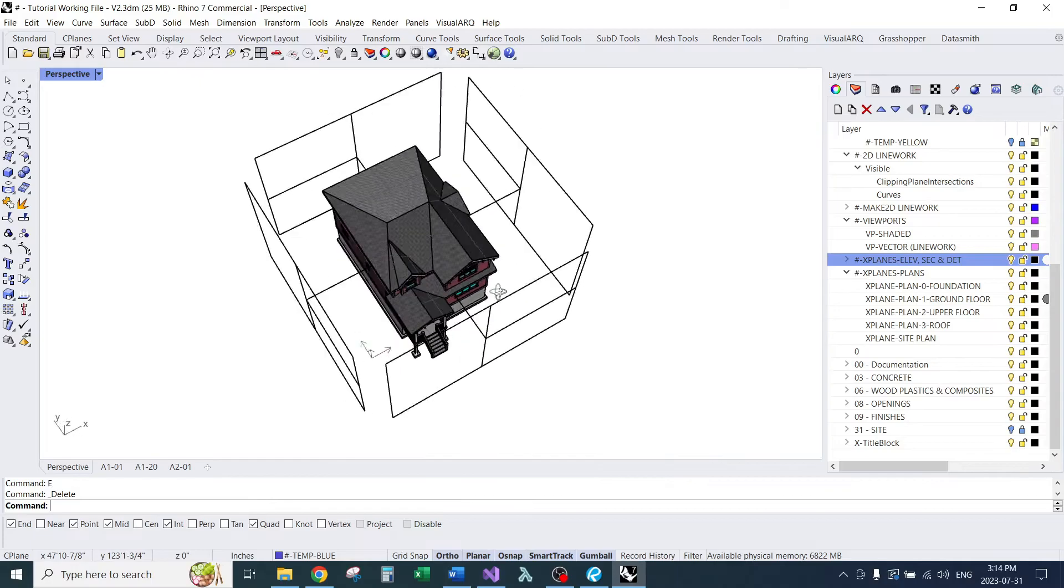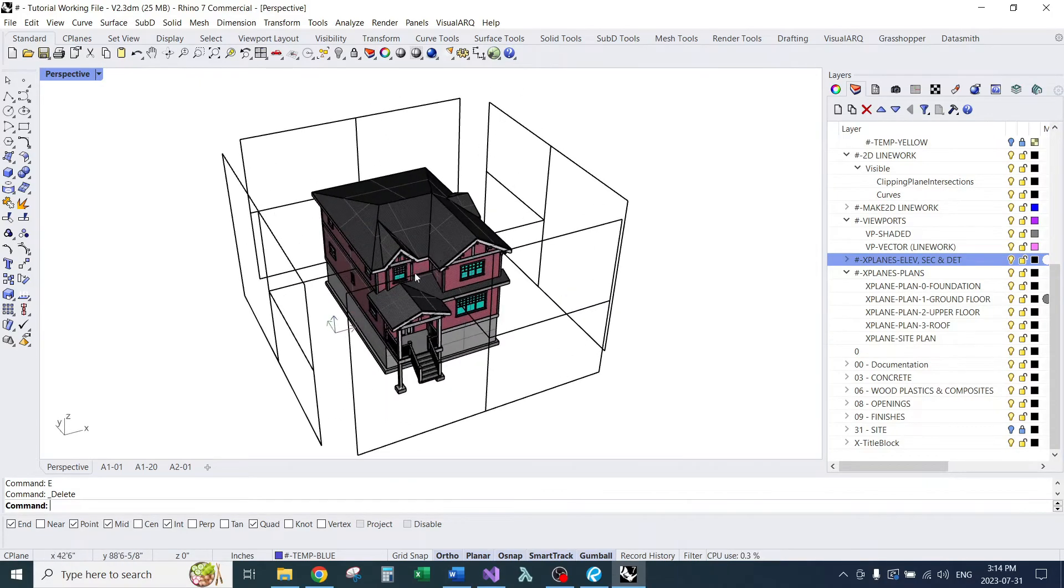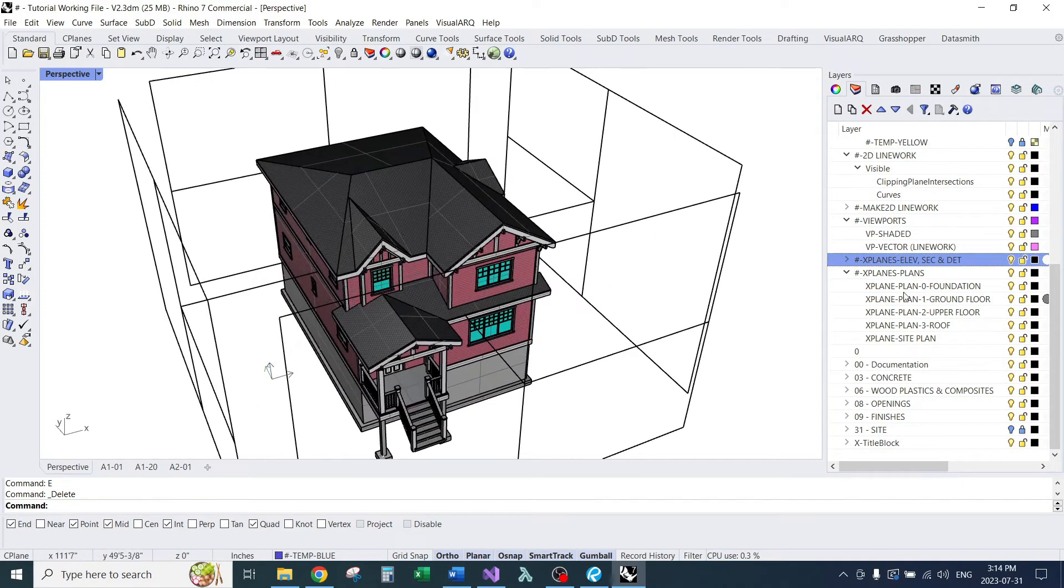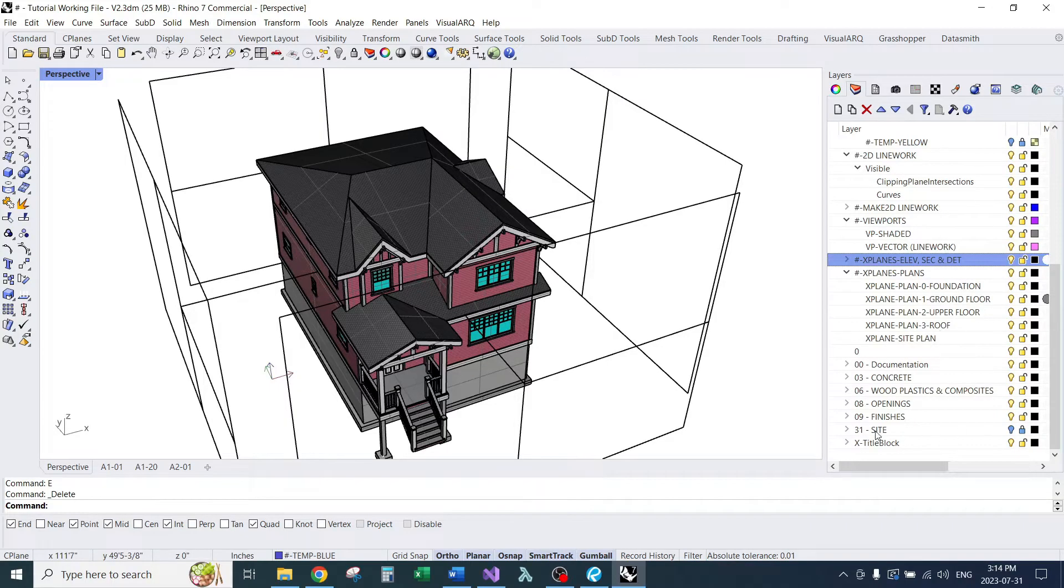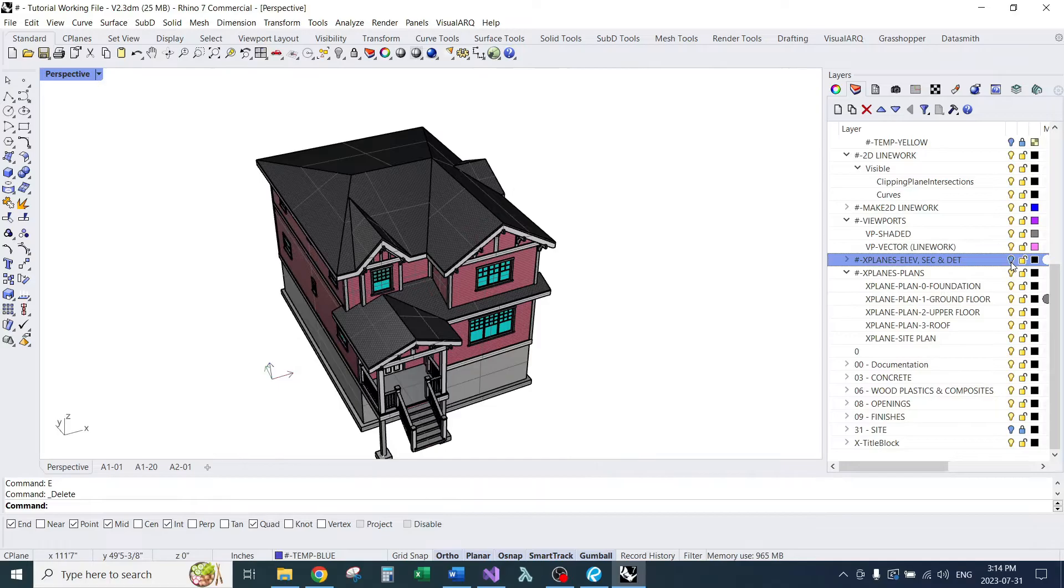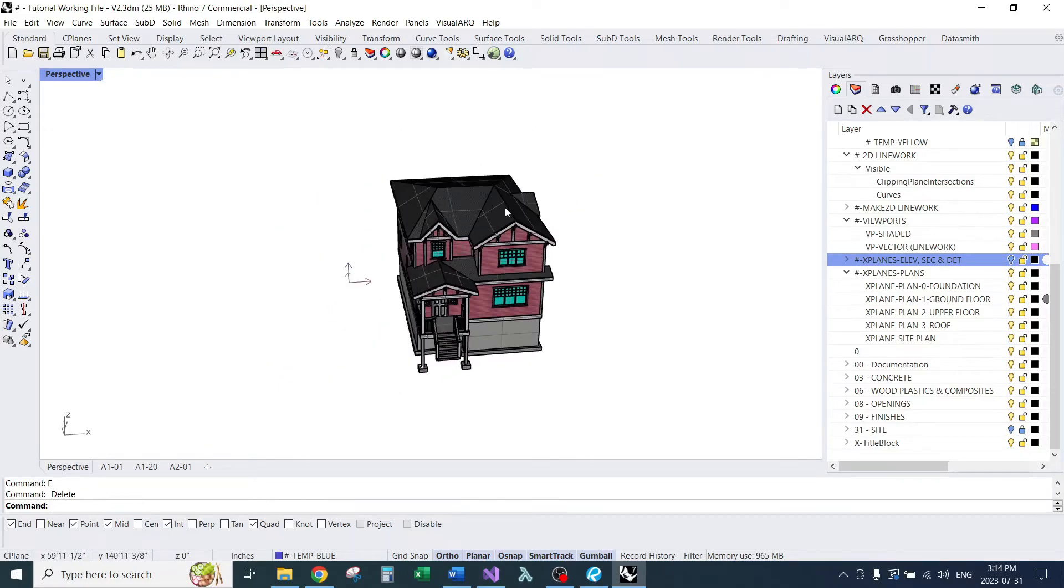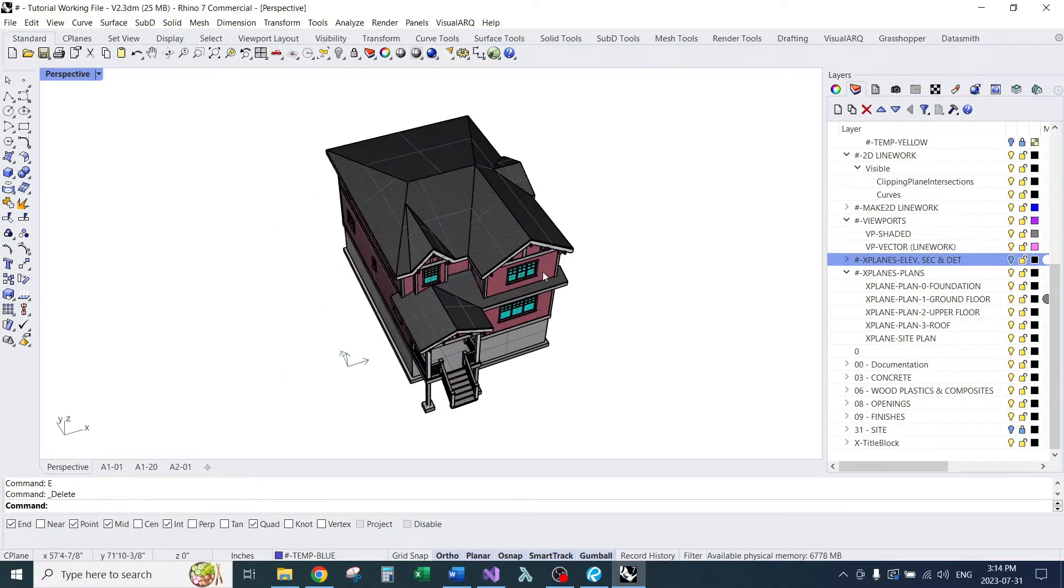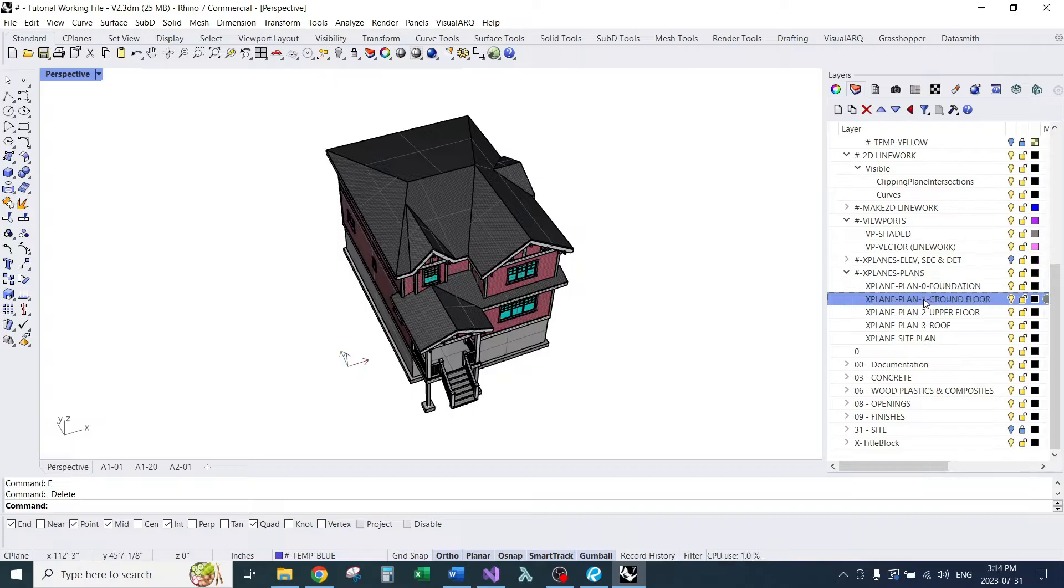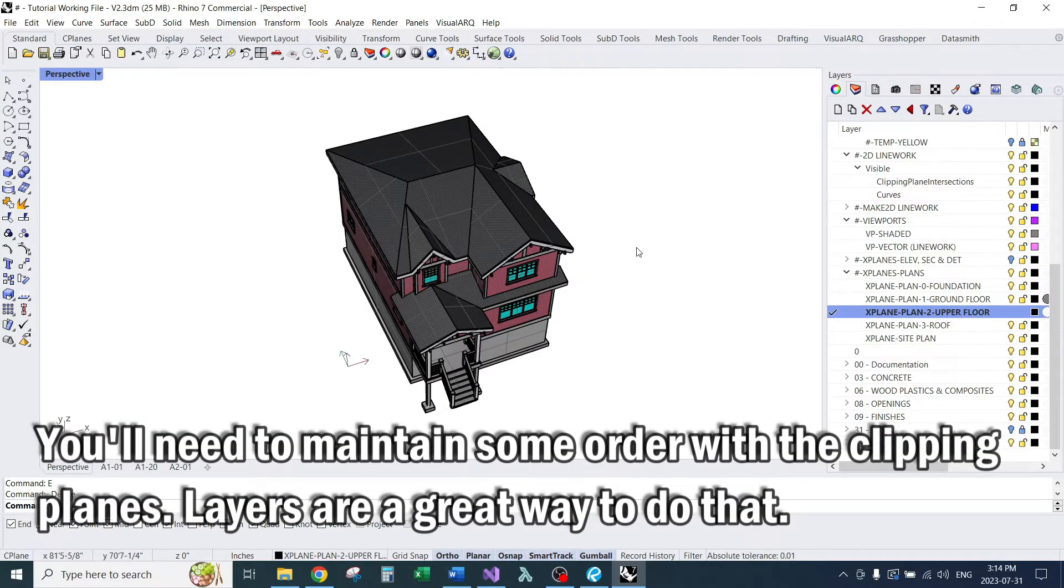We'll make our clipping planes first. Before I do that though, I'm going to turn off some layers just to make things easier. I have my site layers turned off, and I'm going to turn off all my clipping planes for elevations and sections, any vertical clipping planes. While I'm at it, I'll just switch my layer. I already have one for the upper floor plan, clipping planes.